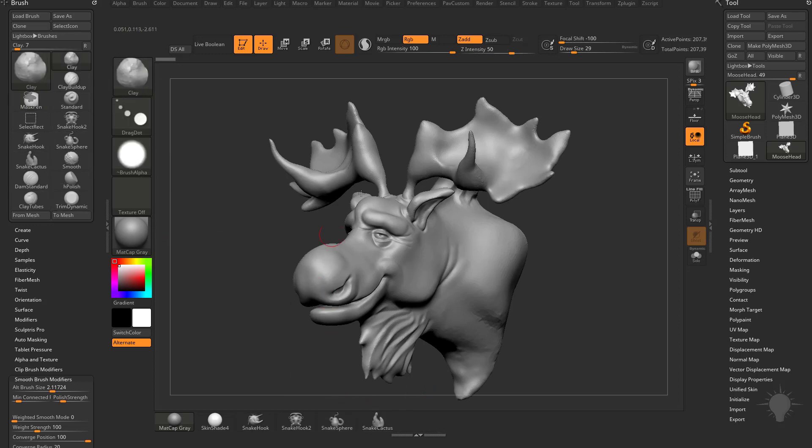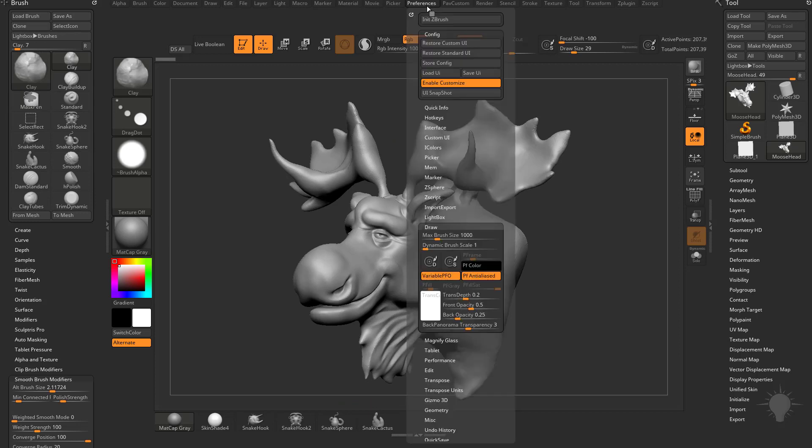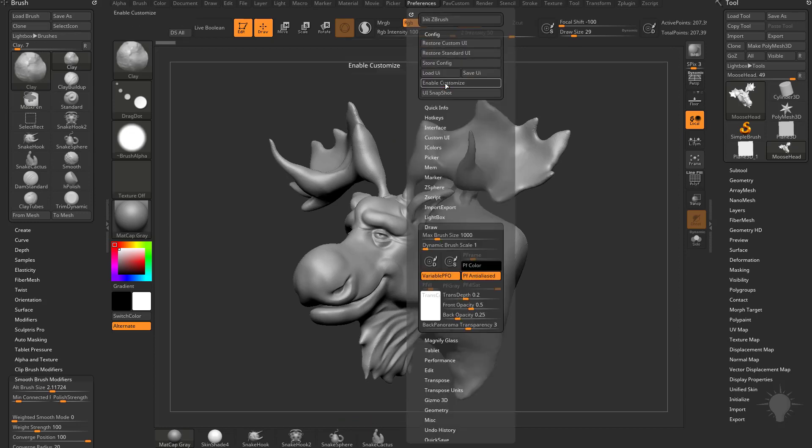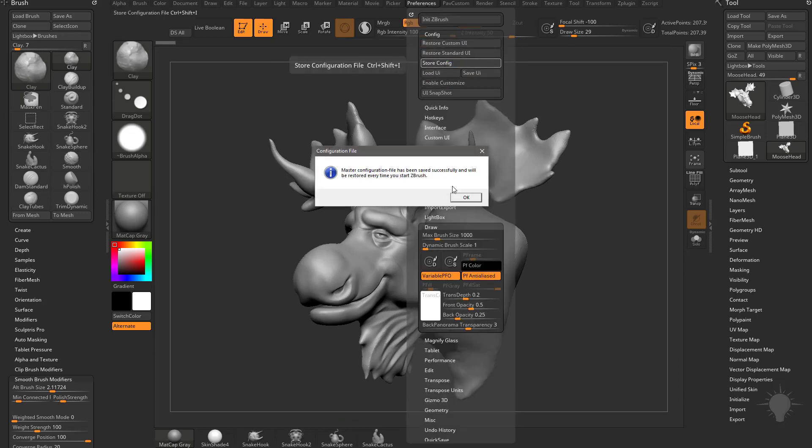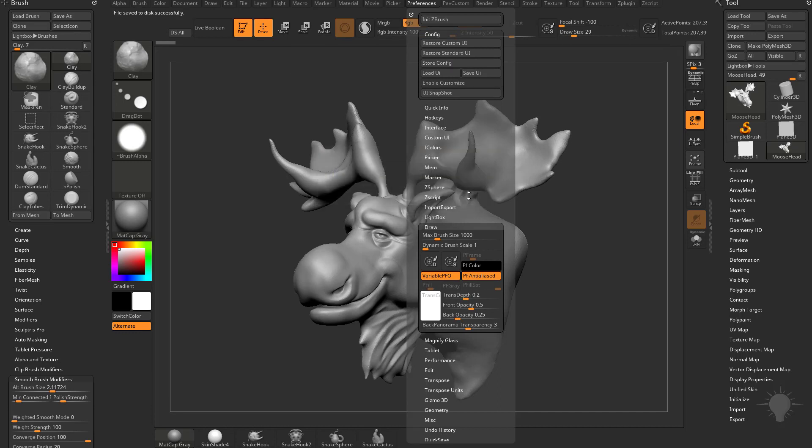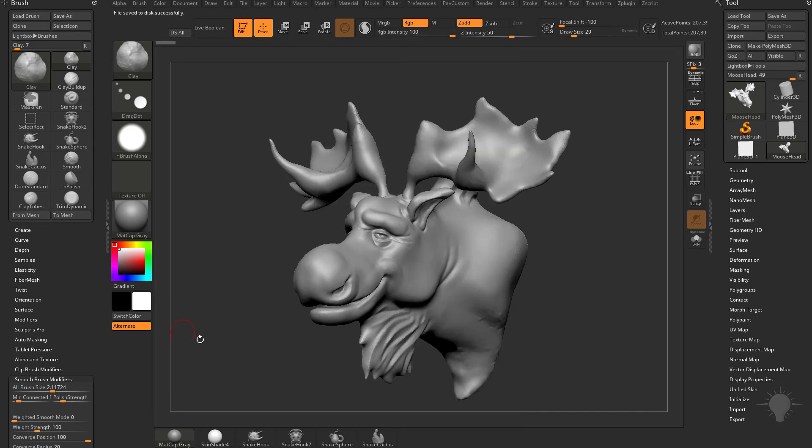And then once I'm happy with this, all I've got to do is go over here to Preferences, turn off Enable Customize, and then make sure you do a Store Config. So every time you open up ZBrush, all of this will be available to you down here.